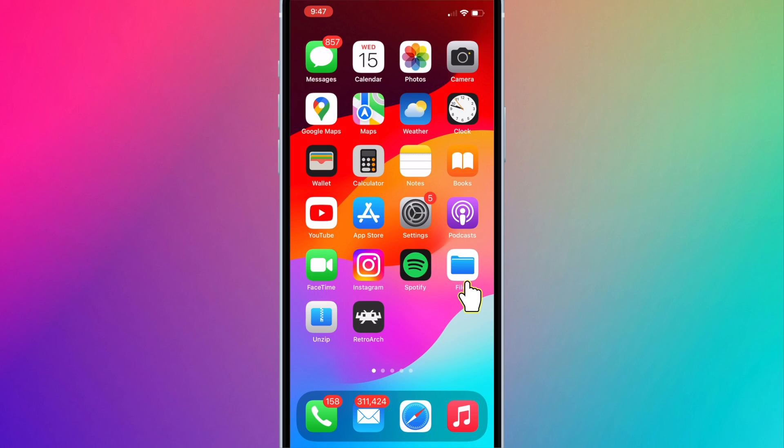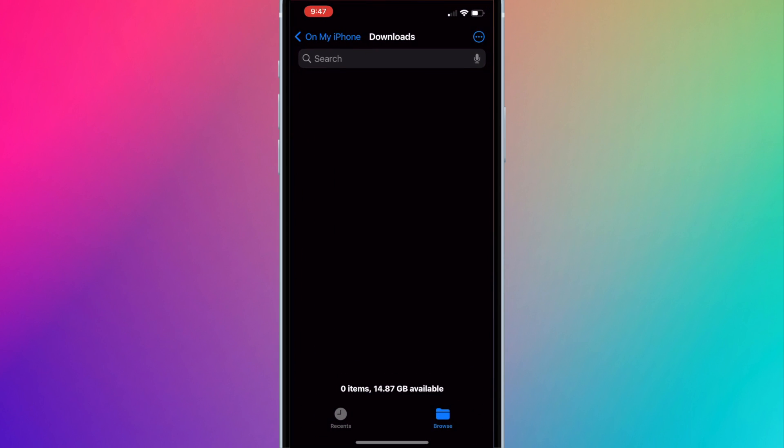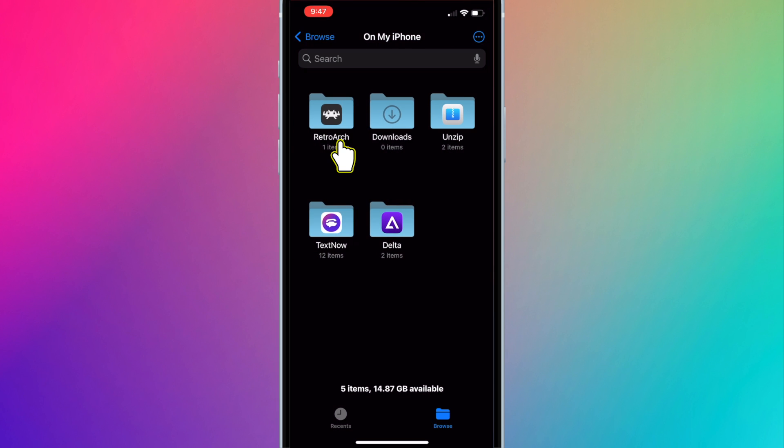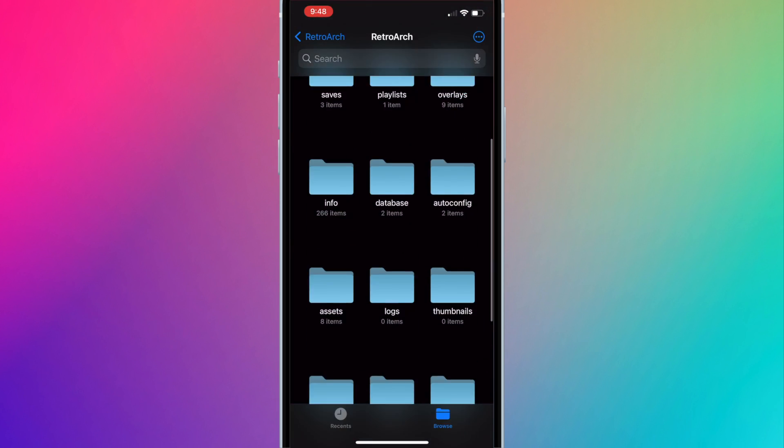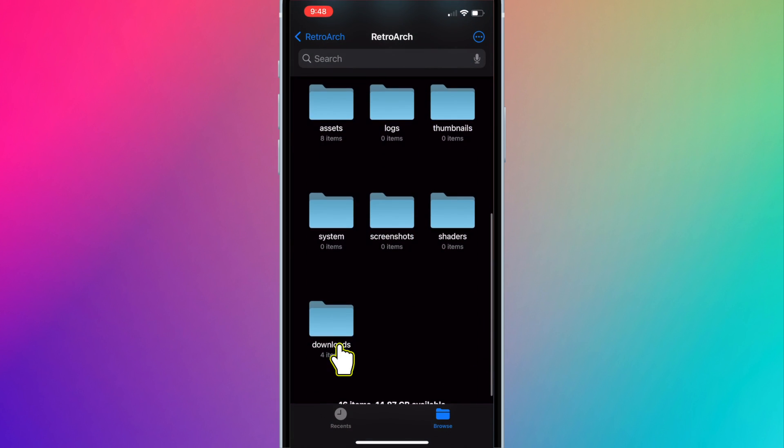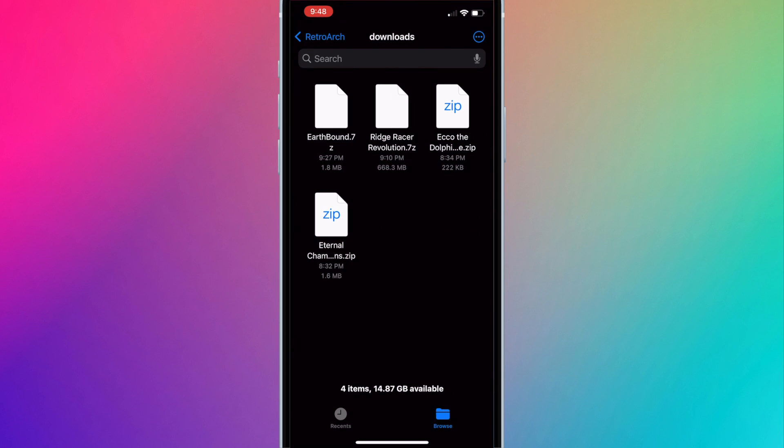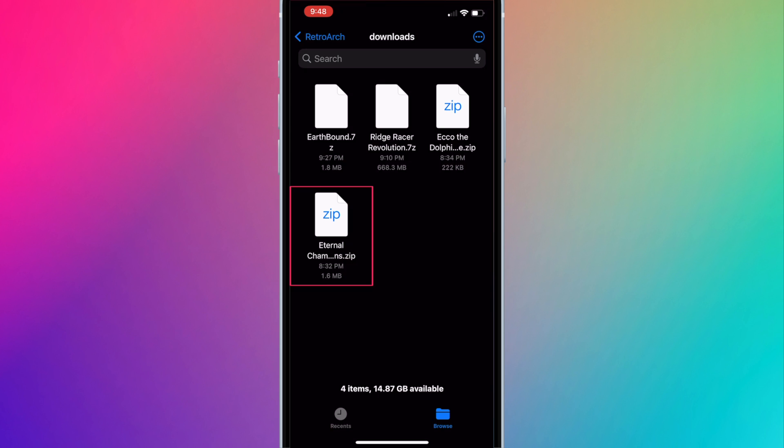So I'm going to extract the ROM files and you'll see the difference it makes. If the compressed ROM is a .zip file you can just press the zip icon to extract it. iOS supports zip files. For example I'll extract Eternal Champions. This isn't needed since the file is small but I just want to show you how to extract a zip file.